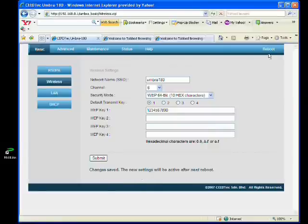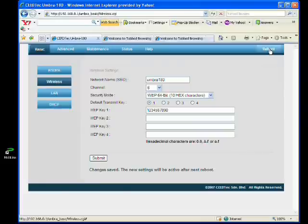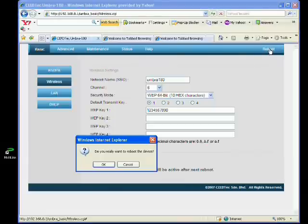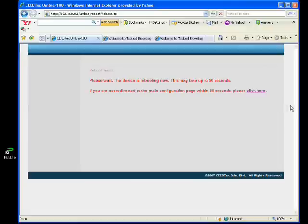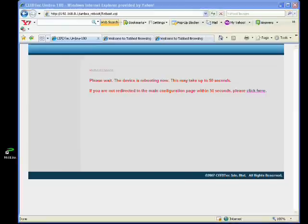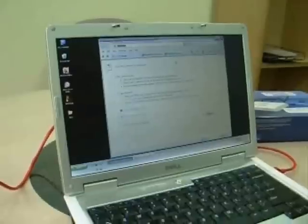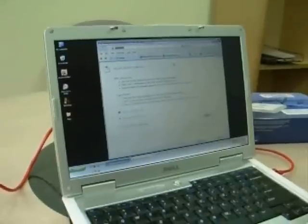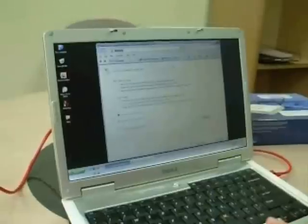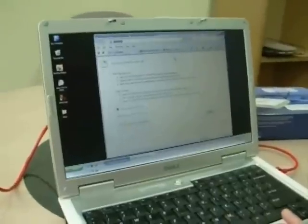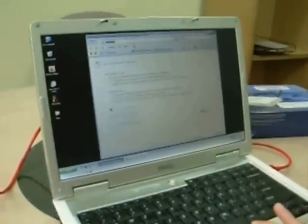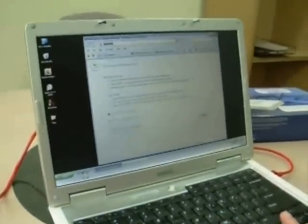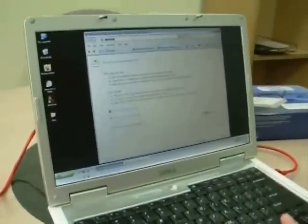So right now I reboot the VR20. Click OK. After reboot, the new settings will be activated.